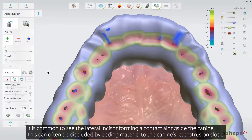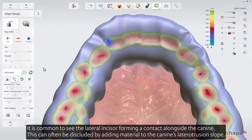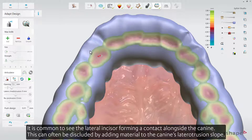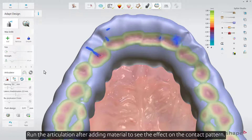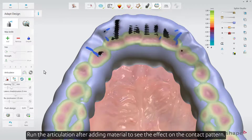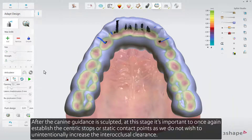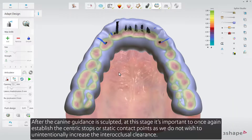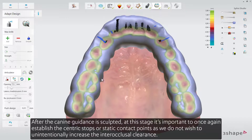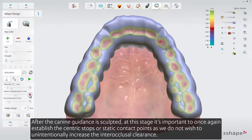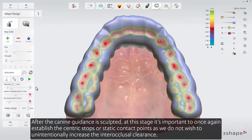It is common to see the lateral incisor forming a contact alongside the canine. This can often be discluded by adding material to the canine's Lateral-Otrusion slope. Run the articulation after adding material to see the effect on the contact pattern. After the canine guidance is sculpted, it is important to once again establish the centric stops or static contact points, as we do not wish to unintentionally increase the interocclusal clearance.